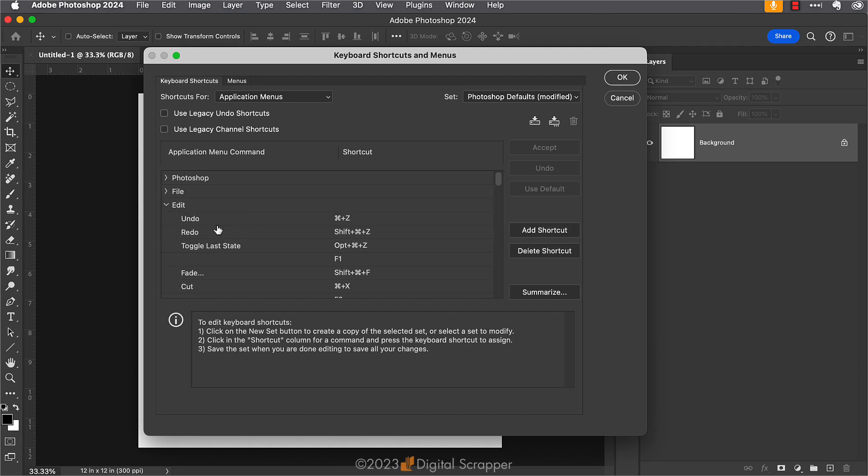Once it's toggled open, this is going to show every option under the Edit menu along with the assigned keyboard shortcut if it has one.